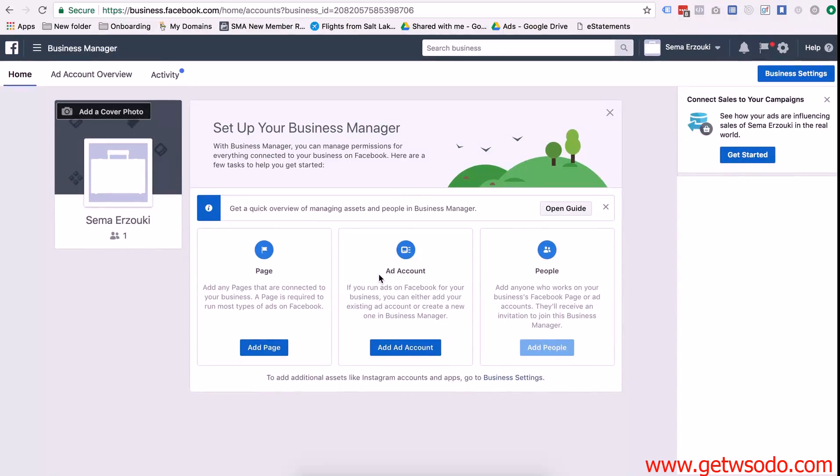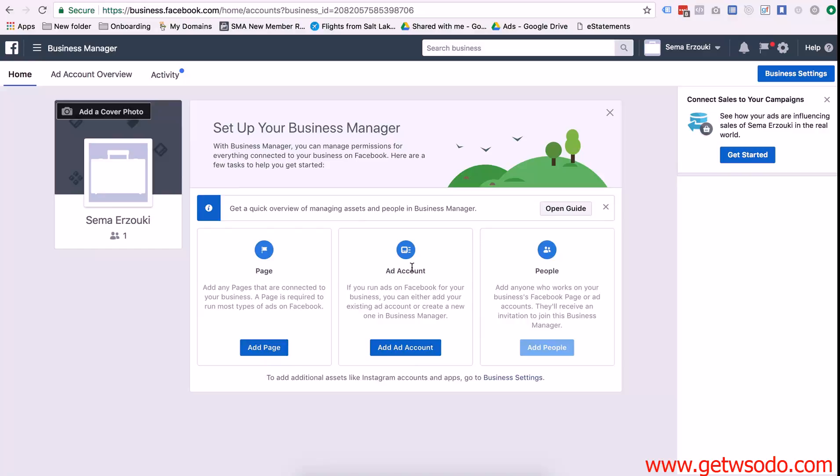Okay and then there's a few different ways you can do this based off of whether your client already has their own ad account or if you have to create one for them. In this example I'm going to show you how to create the ad account if your client doesn't have one.